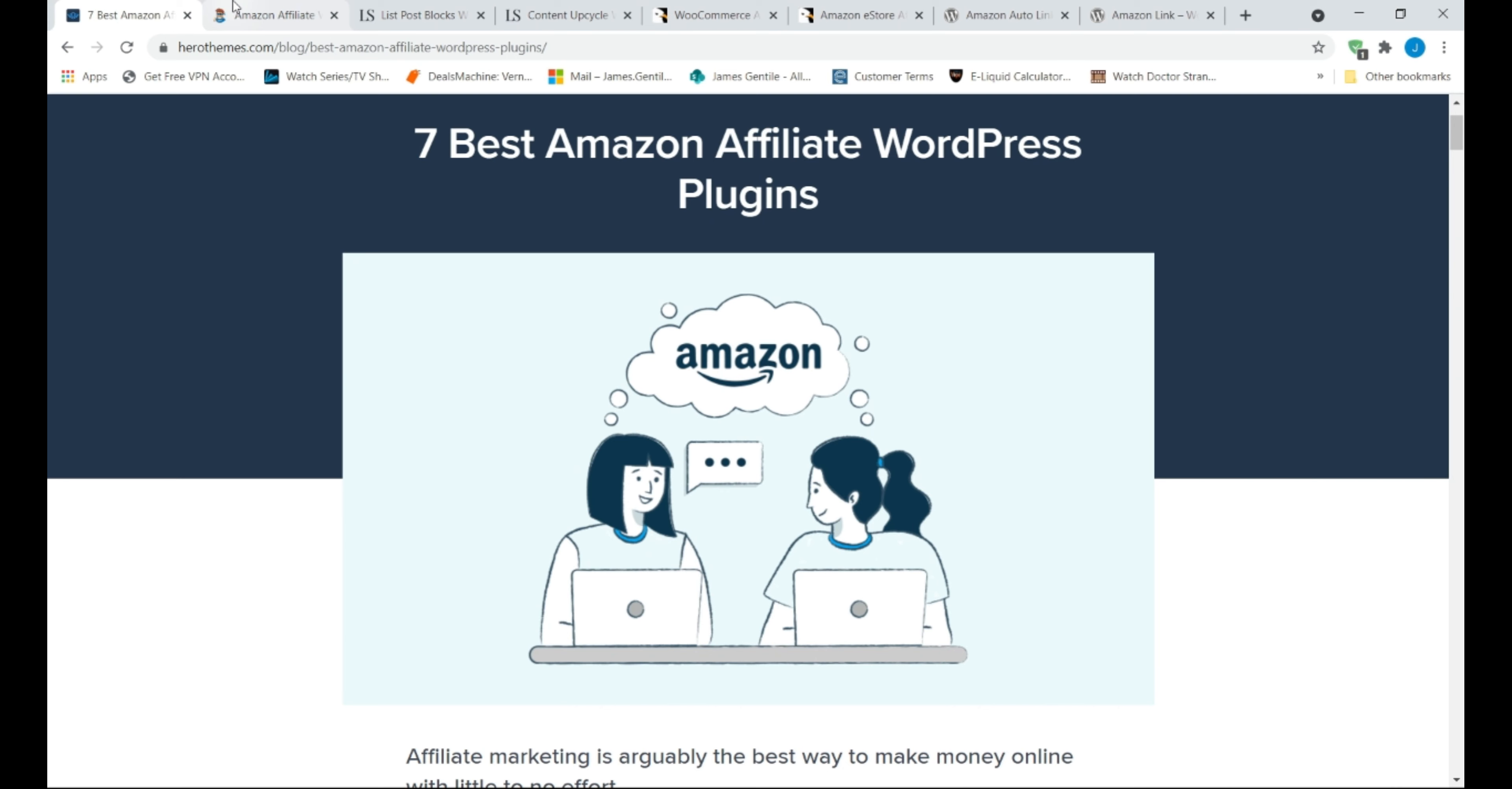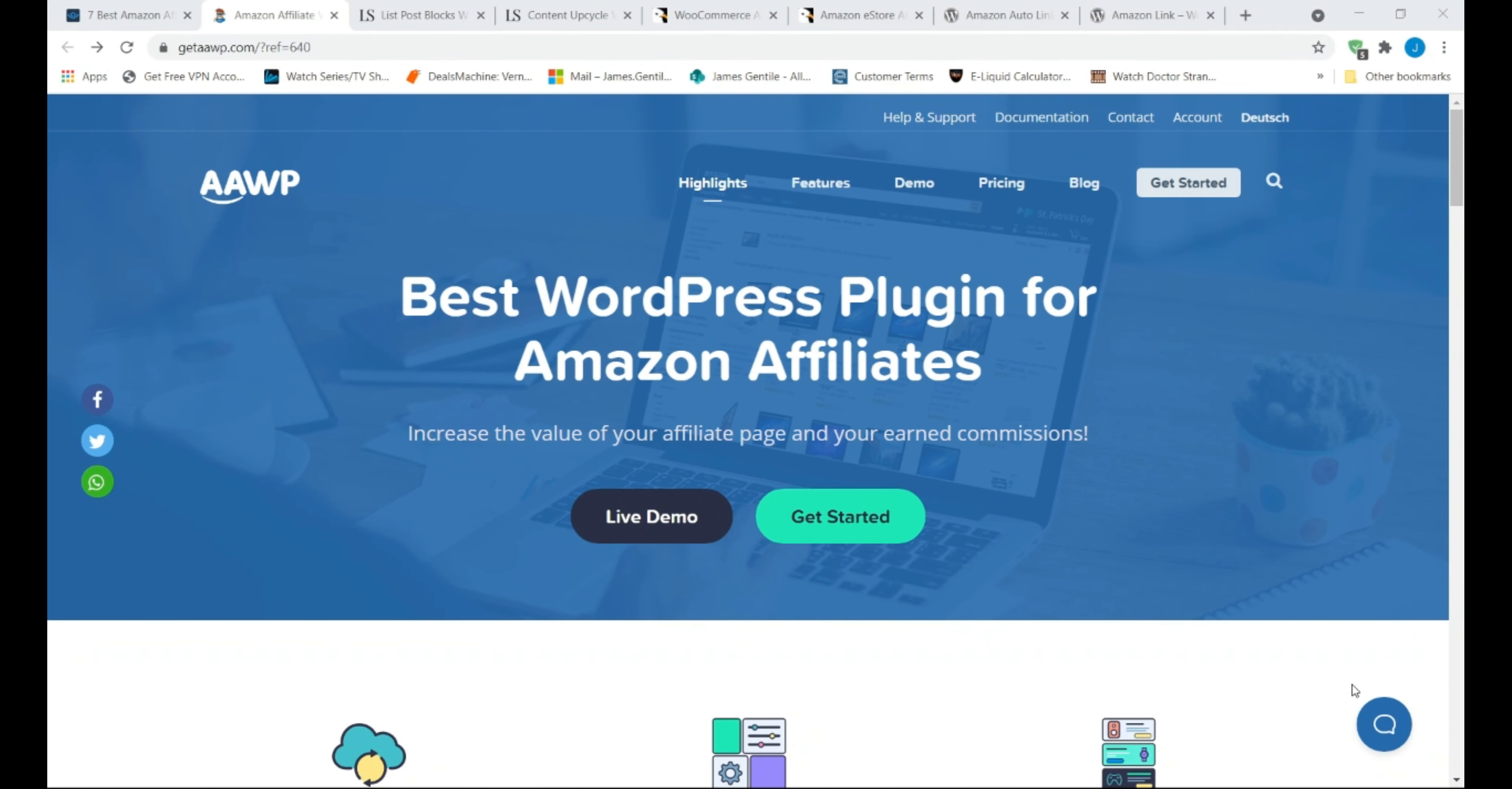Of course, it requires a small investment to make a profit. In my opinion, if you want to get into affiliate marketing then the premium plugins are well worth the money. Let us first start with AAWP.